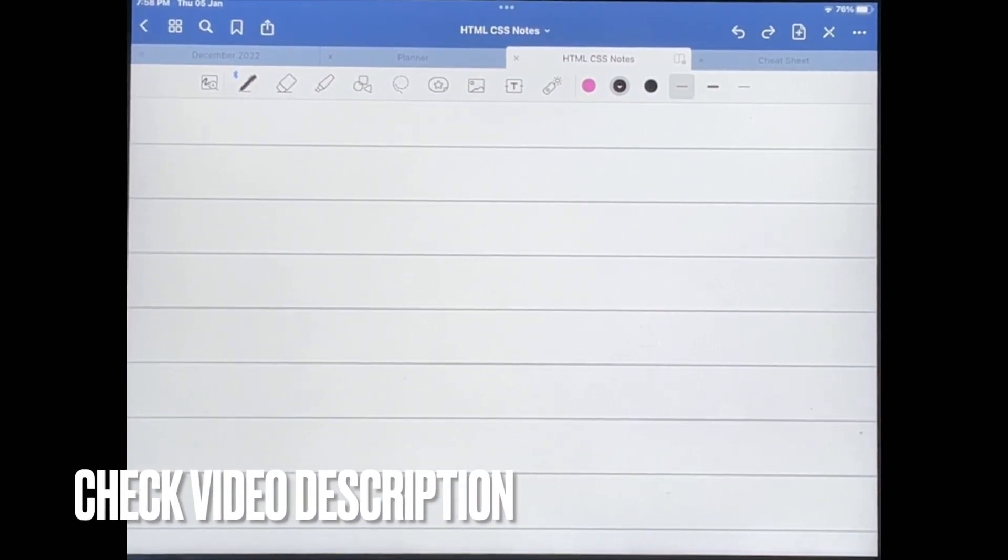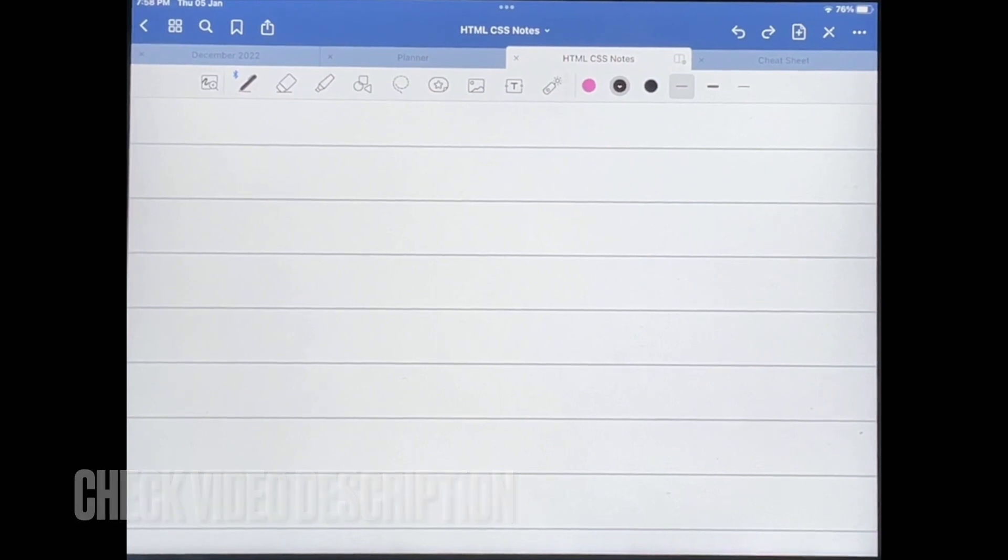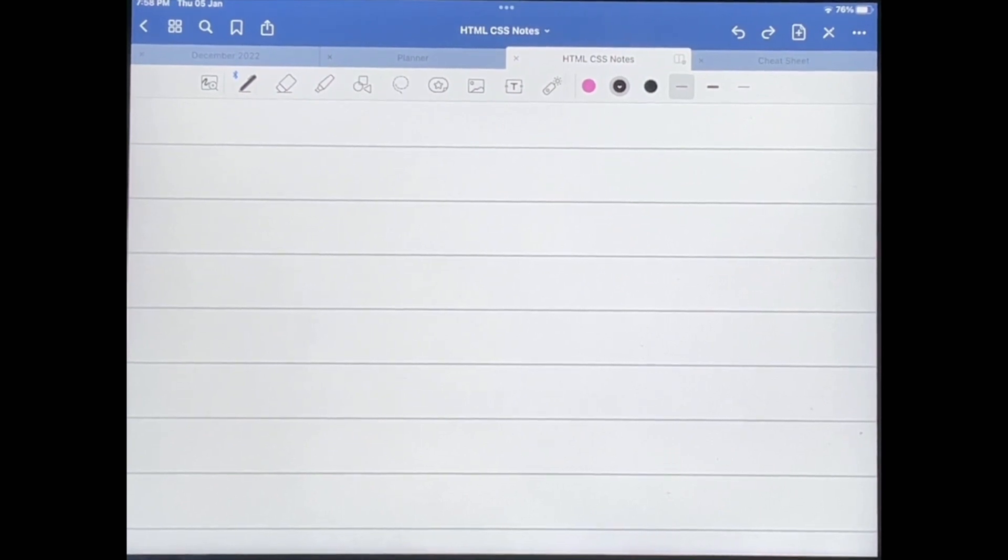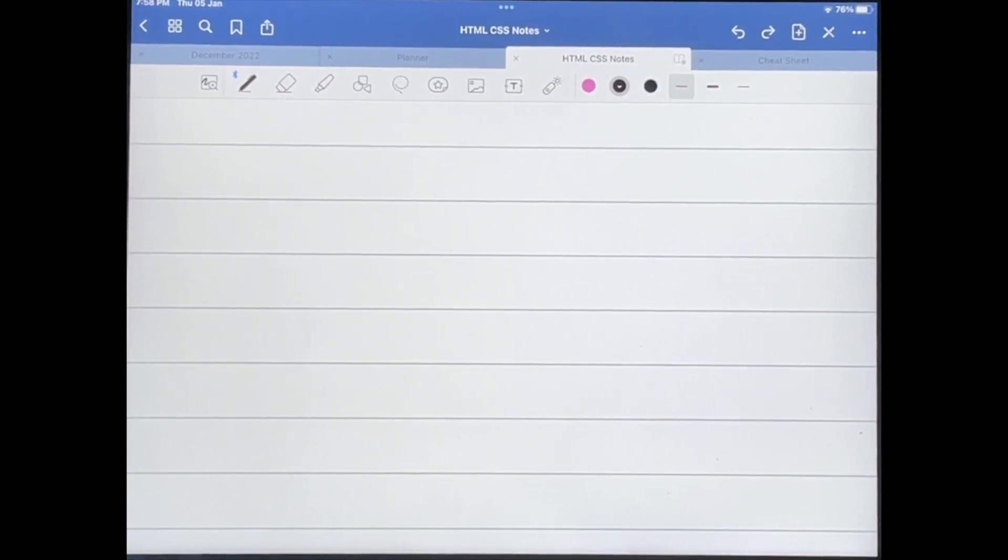to be in your notebook. So I'll be showing you how to crop images in GoodNotes 5. Check out the video description as I'll try and leave written instructions there. So let's get started.